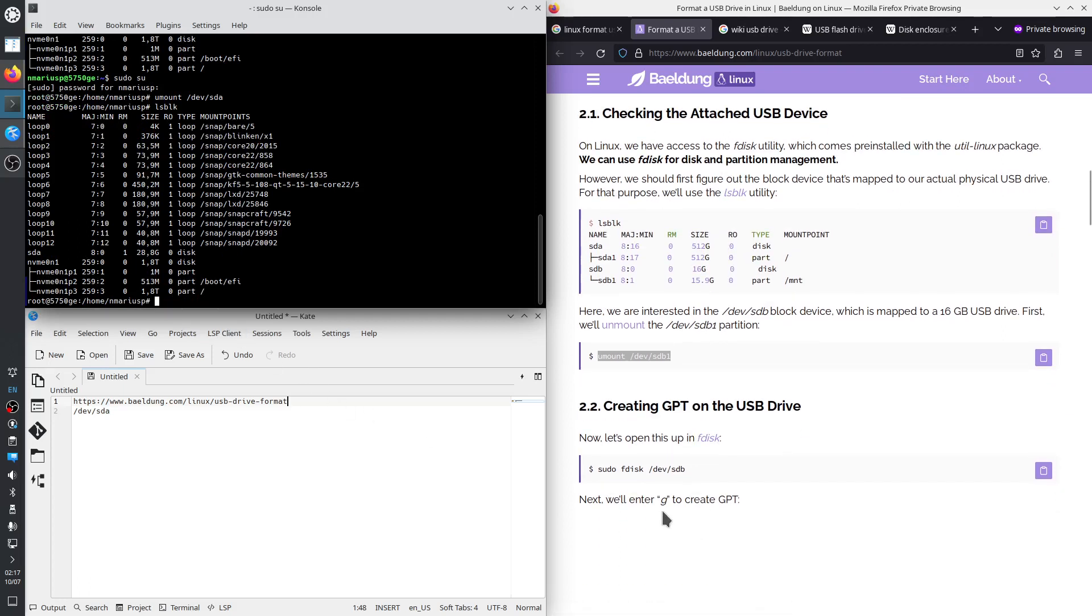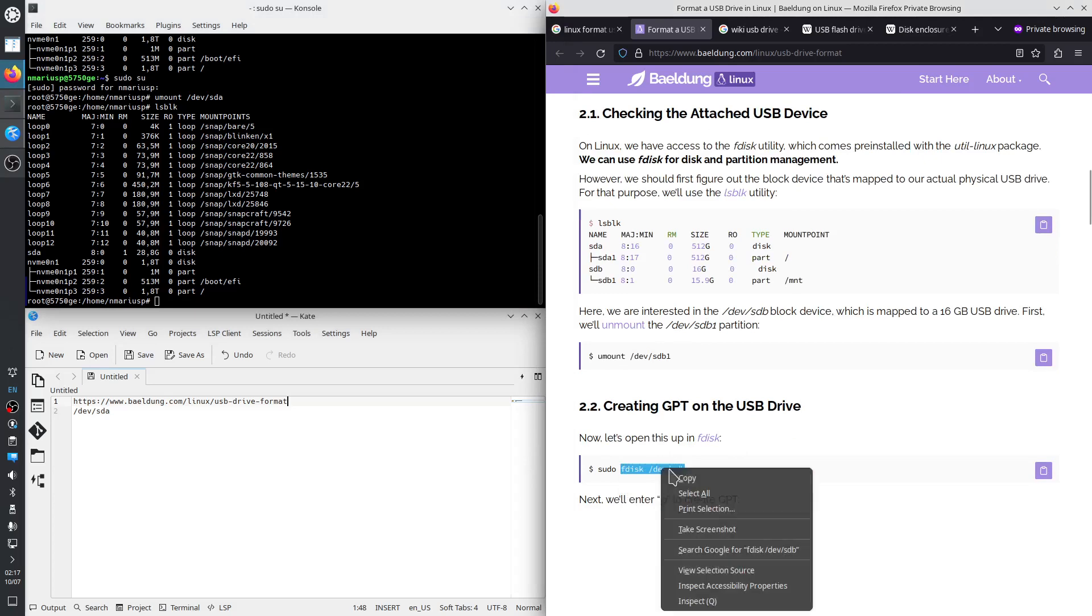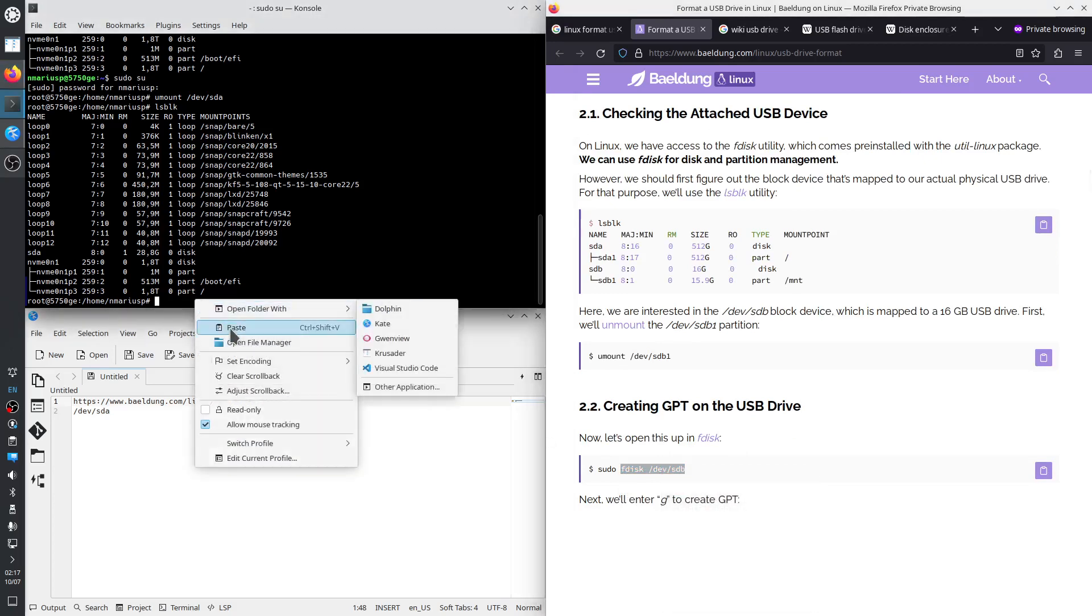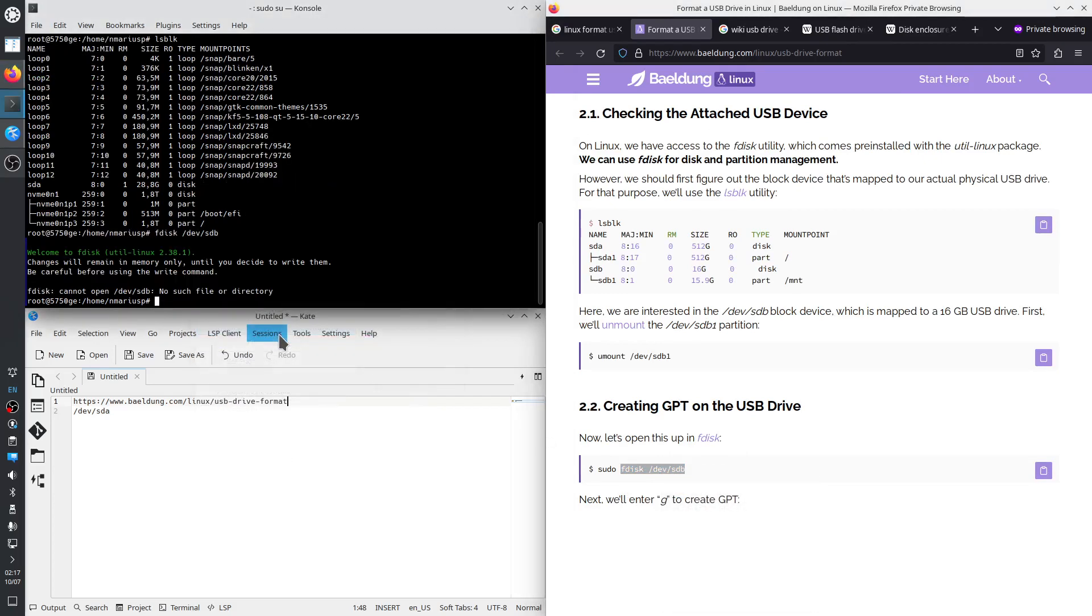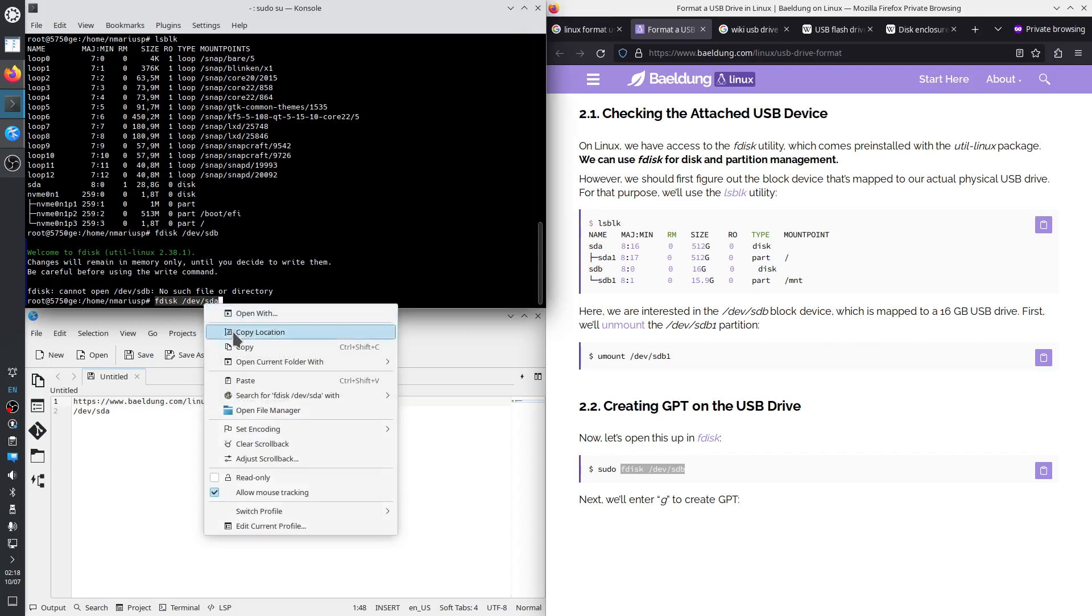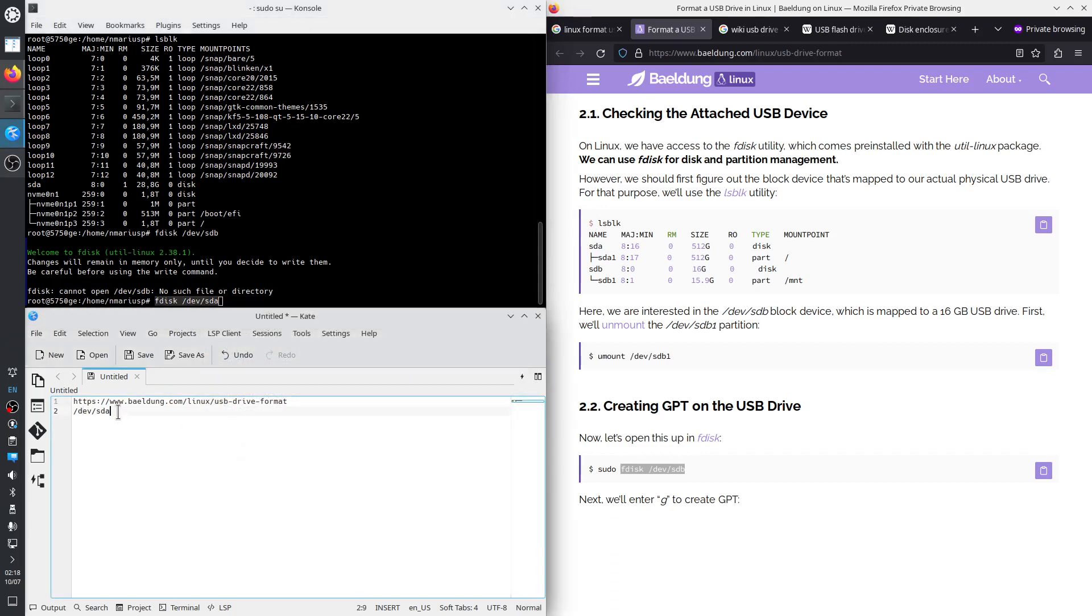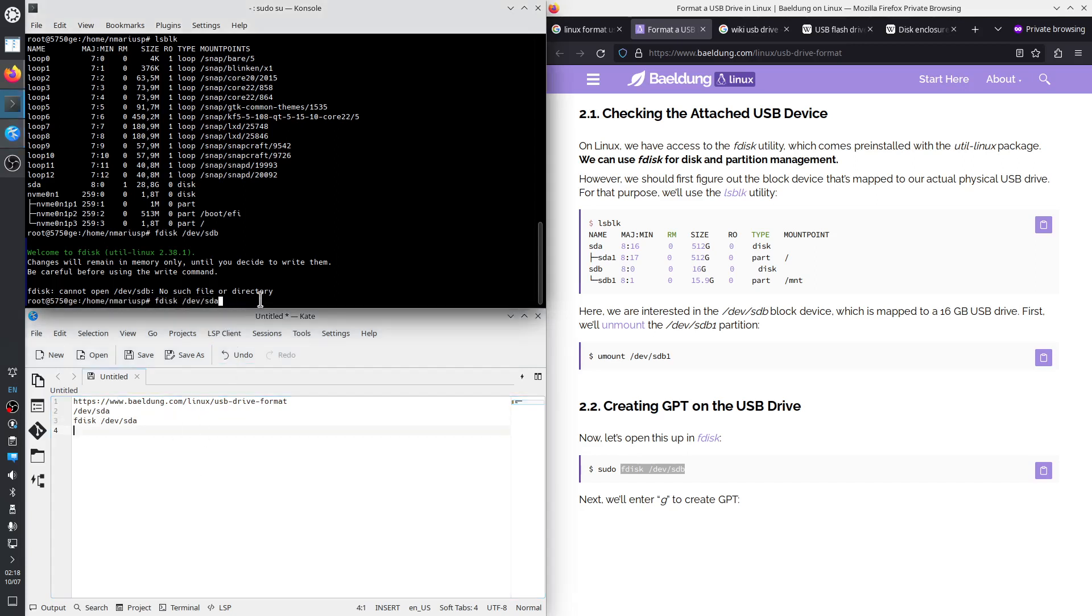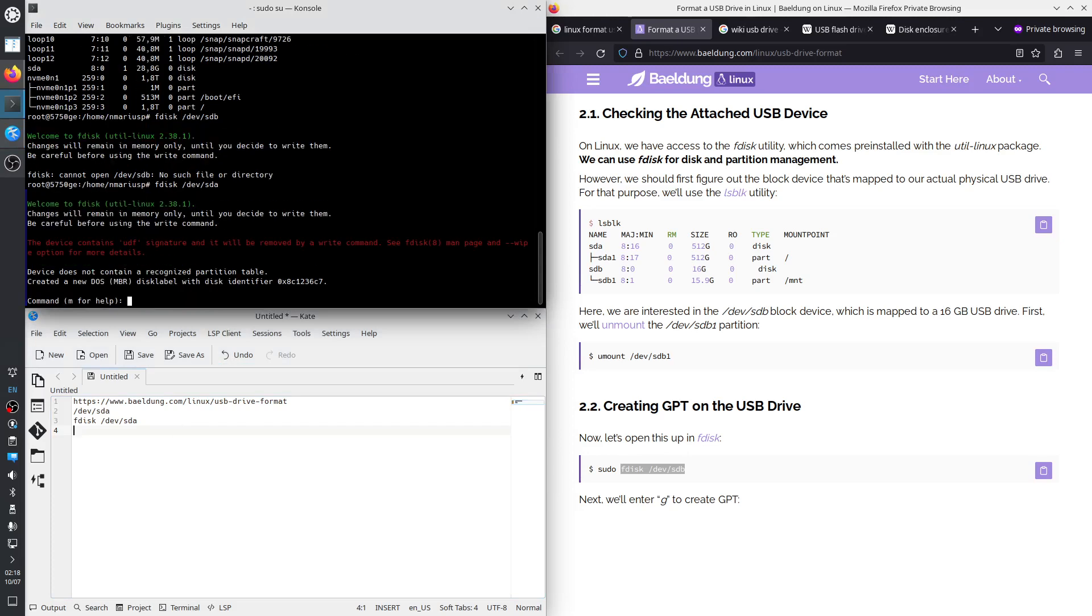The next thing to do is to use FDISC, which allows us to SDA. So don't just blindly copy paste commands, edit them to the values that are correct on your computer. And above all, don't do anything like this at home. It's very risky. You need to be very, very careful not to destroy your current drives and partitions. So FDISC slash dev slash SDA. What does it say? The device contains UDF signature and it will be removed by a right command.